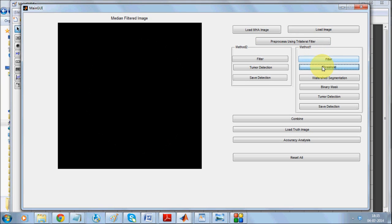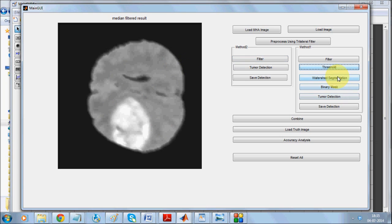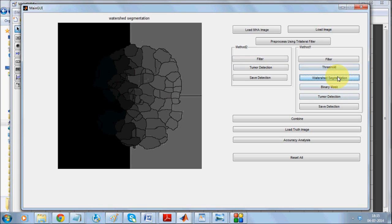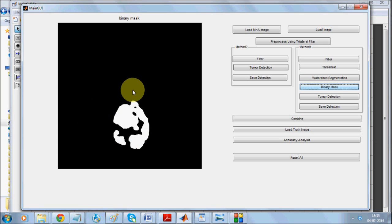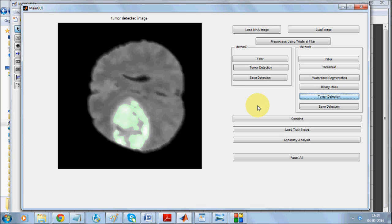I'll apply a median filter and threshold so that the median filter produces some result like this. I'm going for watershed segmentation and post watershed segmentation, going for a binary mask. Now as you can see this has detected a much bigger area than the previous method. We'll go for tumor detection and save it.